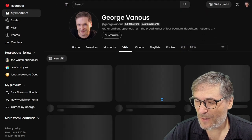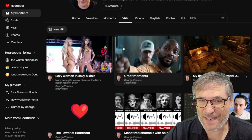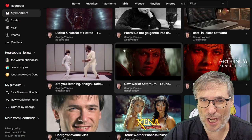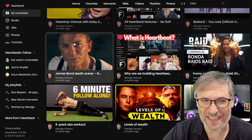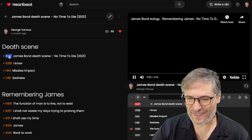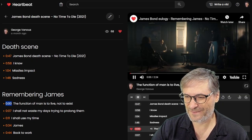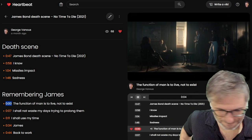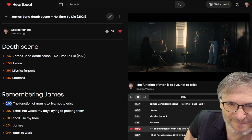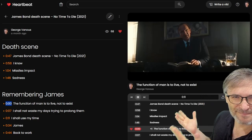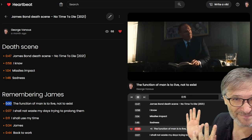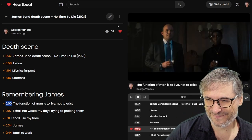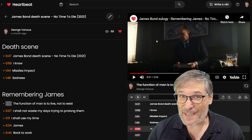It's right under my Vicky's tab of my Heartbeat. And if you scroll down to where it says James Bond, right here. Death scene. Let me play it for you. The function of man is to live, not to exist. I shall not waste my days trying to prolong them. I shall use my time. Very true.